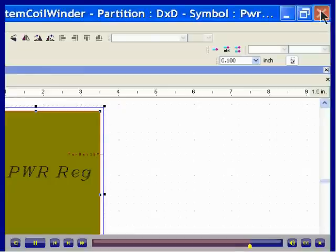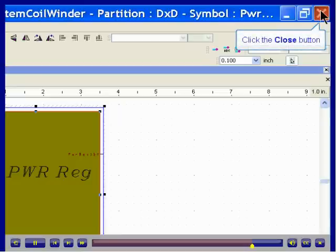Once you save and close your custom edits to your block symbol in the symbol editor, the changes will be automatically reflected in DX Designer.